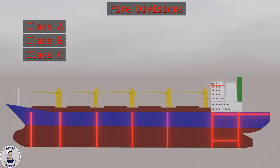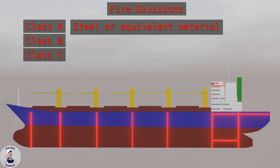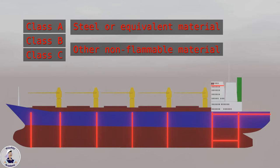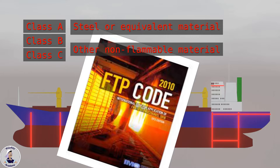Class A divisions are made of steel or an equivalent material capable of withstanding fire for at least 60 minutes without allowing flames or smoke to pass through. Class B and C divisions may be made out of other fire resistance material than steel. Materials used for Class A and B divisions must fulfill the requirements of the standard fire test described in the IMO FTP code.